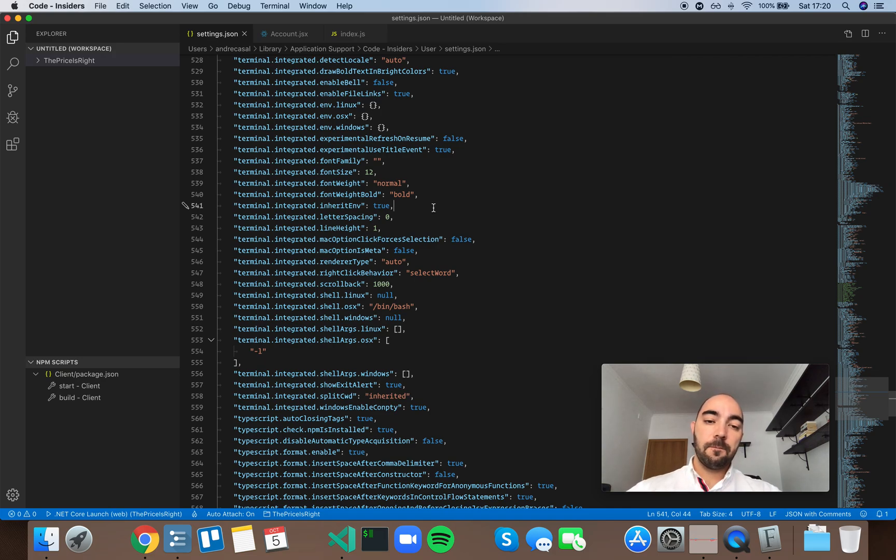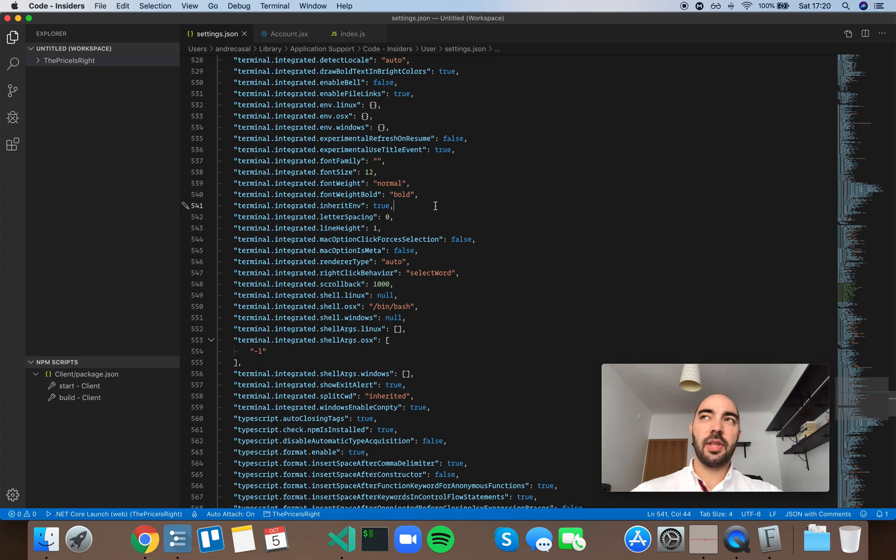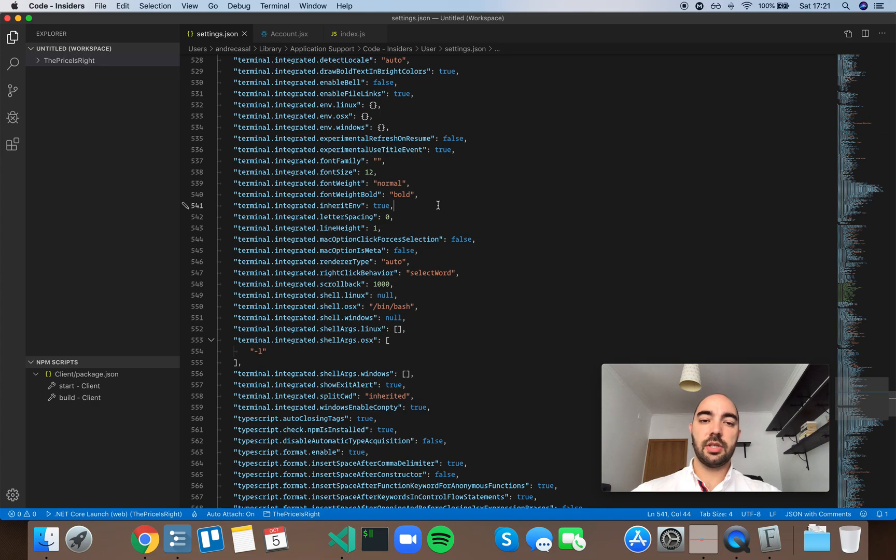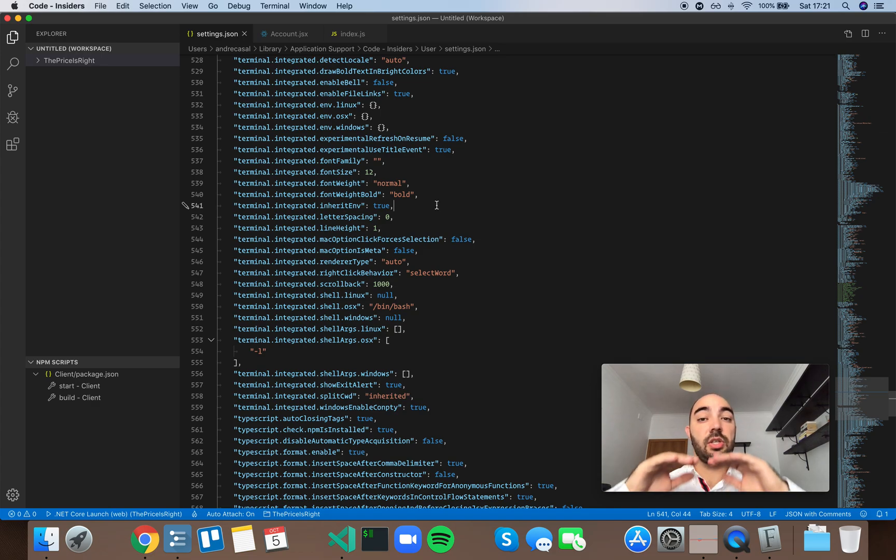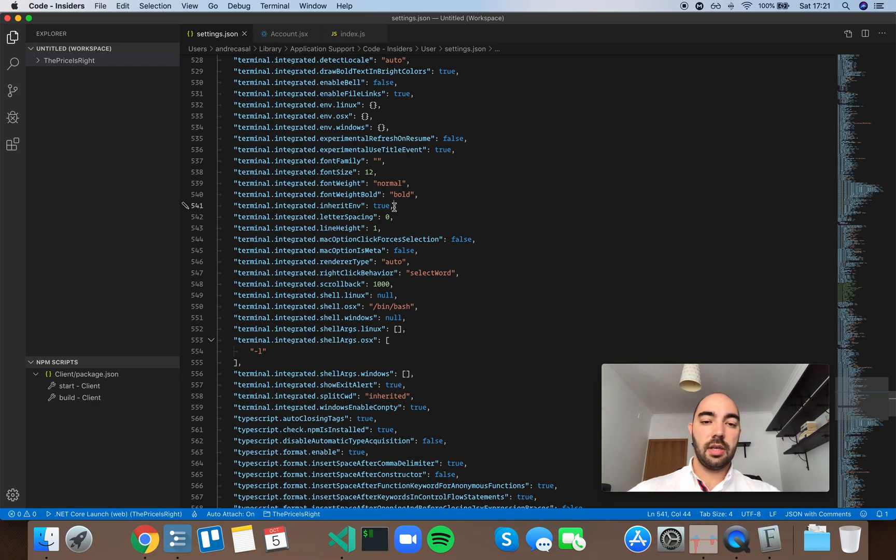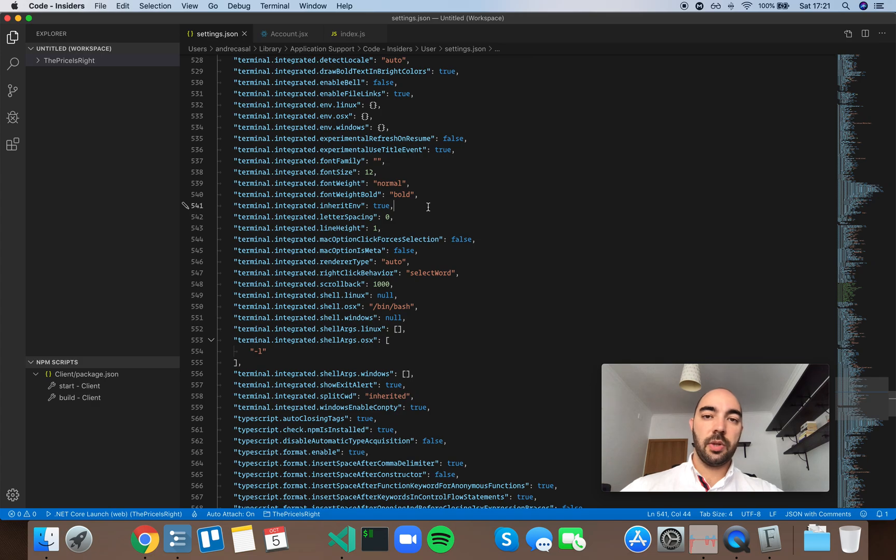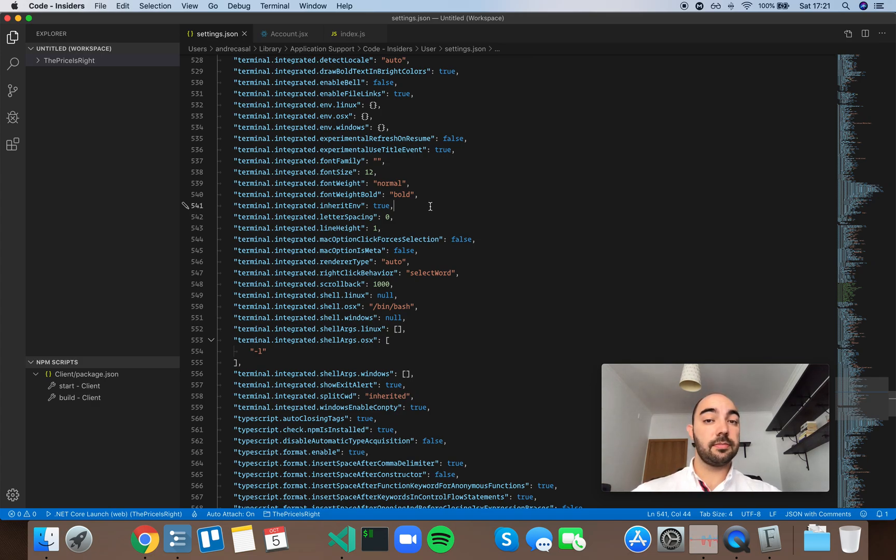Now I think the VS Code team wants to do some work here so that the problems that arise from the fact that the integrated terminal inherits the environment from the VS Code window are solved. For now it needs to inherit, but eventually they will turn this off. But I've never run into any problems with this, so I'm going to just leave this setting at its default value of true.